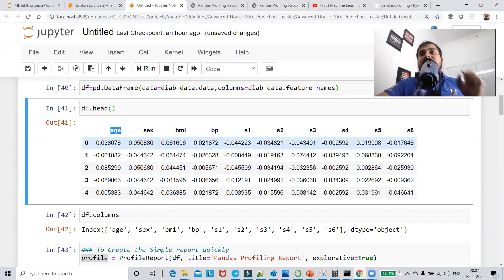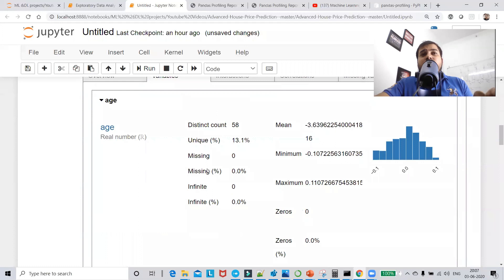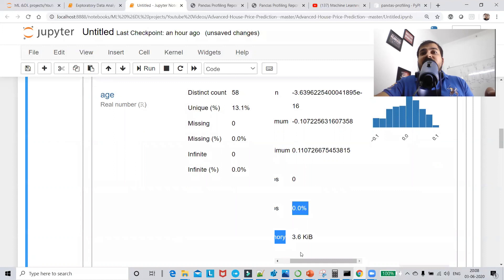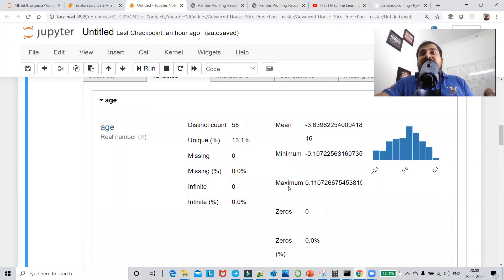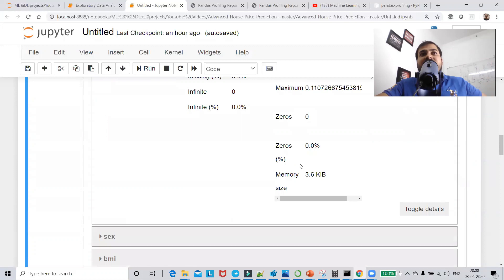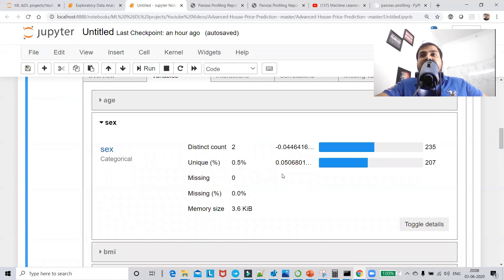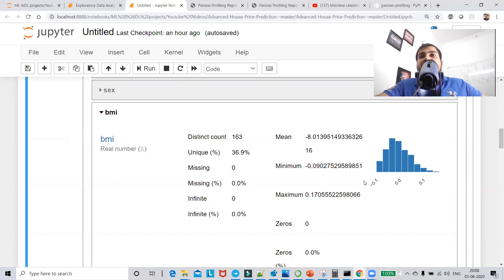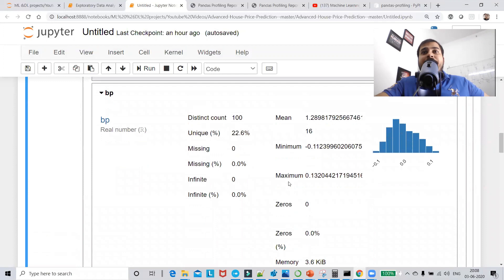Now we go to the variable side — it's pretty amazing. For each and every variable present in the dataset it will analyze everything. Here for age, it shows distinct count, unique records, missing values, mean, minimum, maximum, zeros, memory size, and the distribution from what value to what value. For sex, BMI, and BP — all the same information is displayed. The data is already normalized.